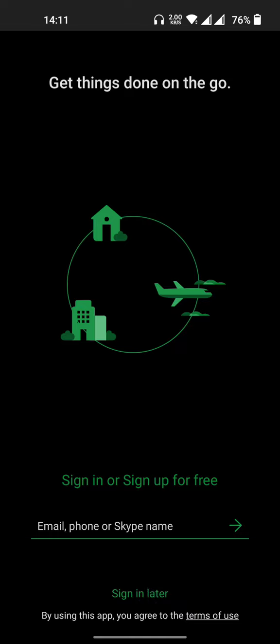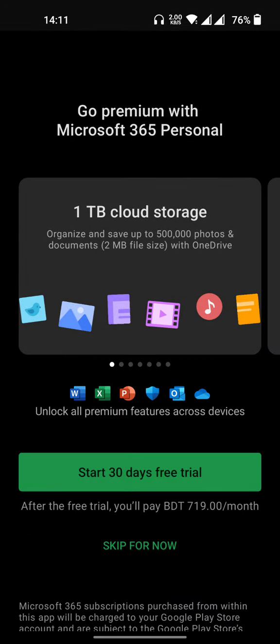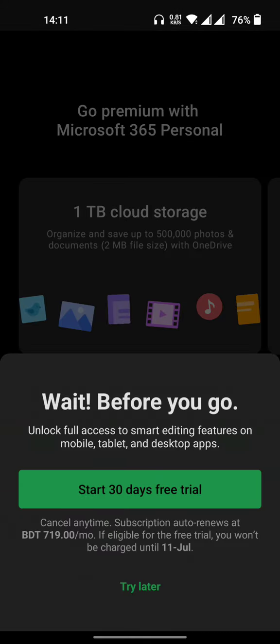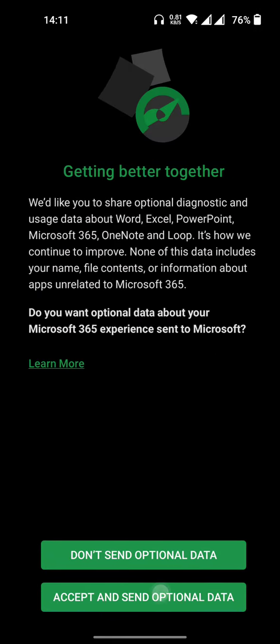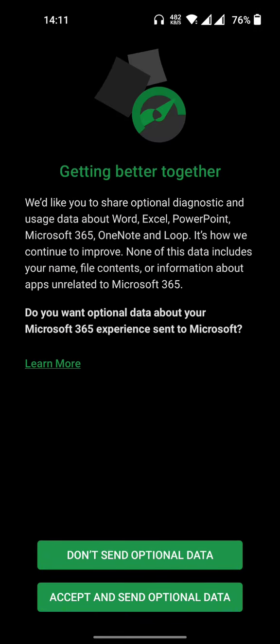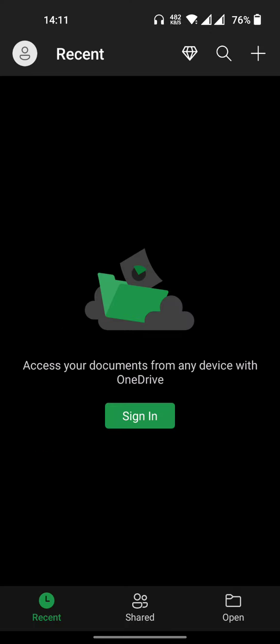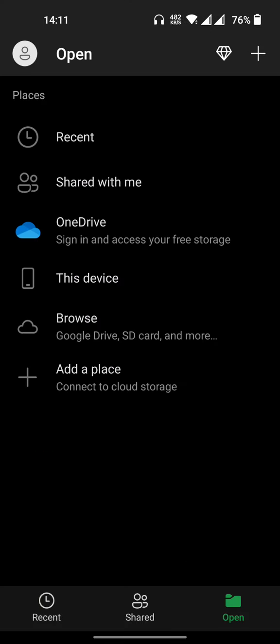You can open the application and click on the sign in option. You can skip and try it, then click on the next button and click on the open button.